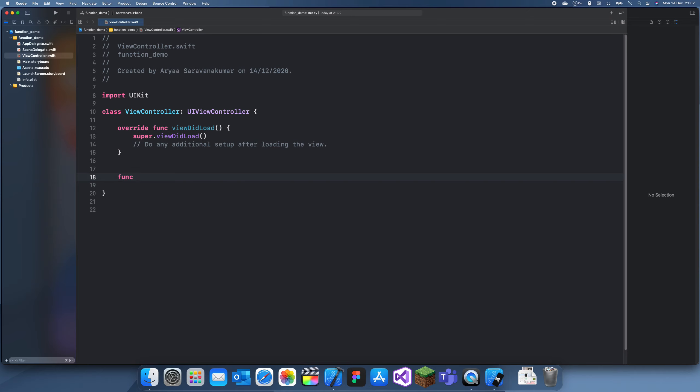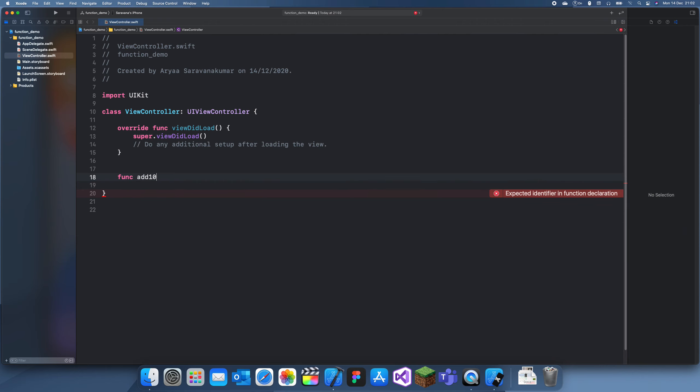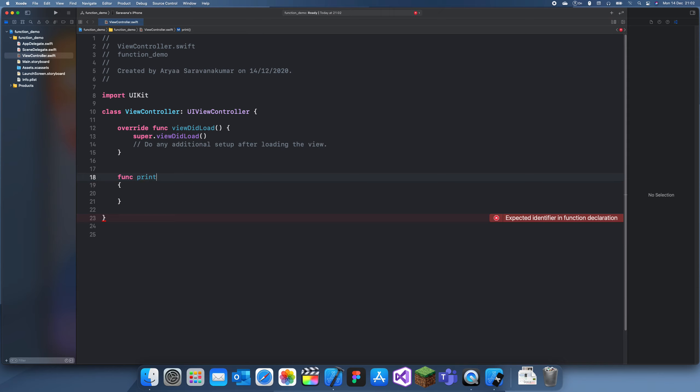So have a func printHello, and inside of this function you just write print hello. Now if we just use that function inside of the viewDidLoad and we run this.